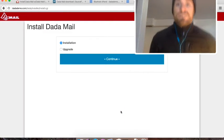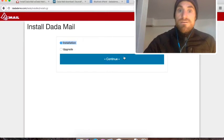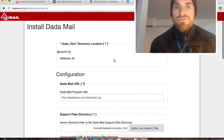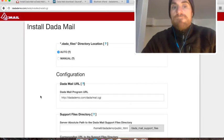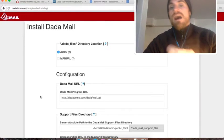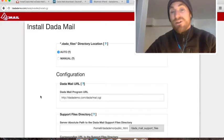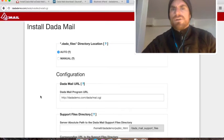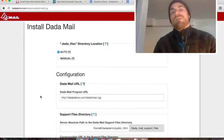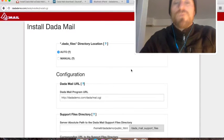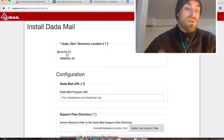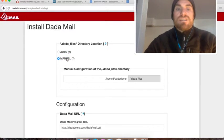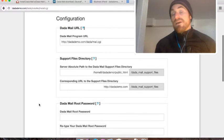This is the Dada Mail installer. Since this is an installation of Dada Mail, I'm going to have checked installation rather than upgrade and continue. We're going to fill out the necessary things to install Dada Mail. The first thing it wants to know is where to put the Dada_files directory. This is the directory Dada Mail uses for things like temporary files, logs, its own configuration. It's somewhere I don't really want accessible easily, so I don't want to put it underneath my public HTML directory. I really want it just in my home directory. To do that, you just select auto.